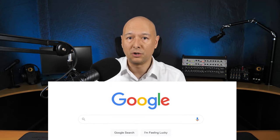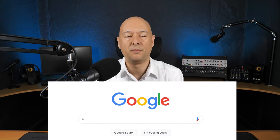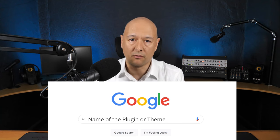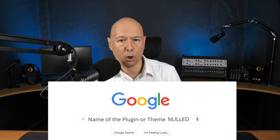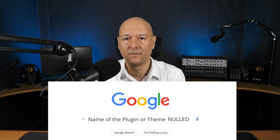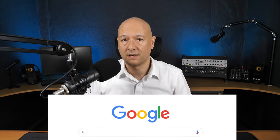It's very easy — all you have to do is go to Google and type in the name of the plugin or theme that you want to download for free, then add 'null' after it. After that, you have tons of websites offering these for free.